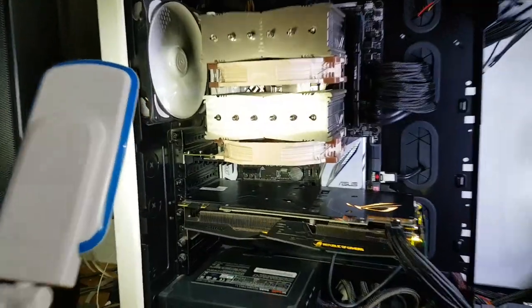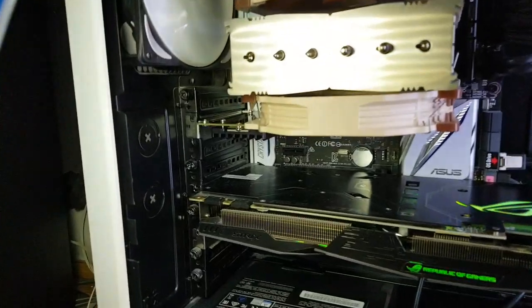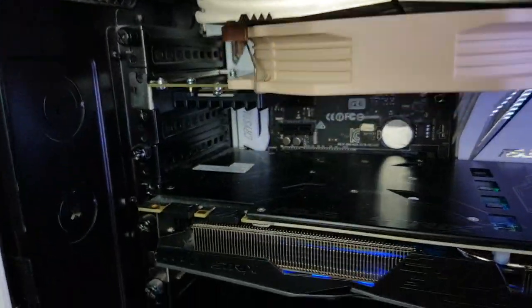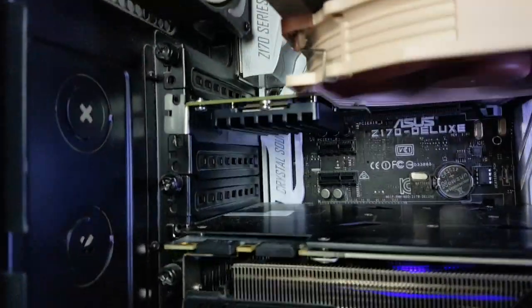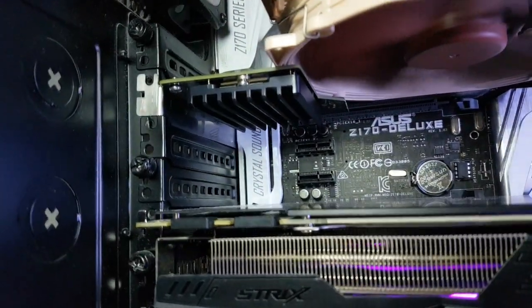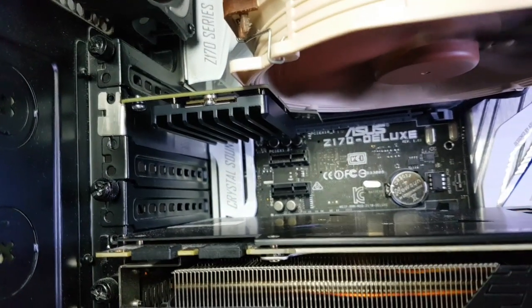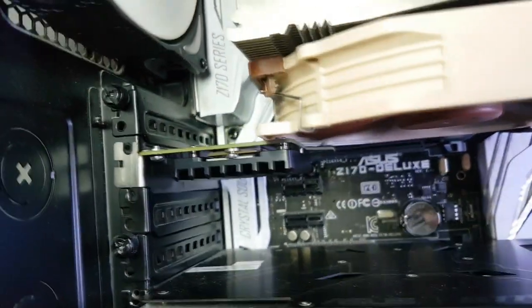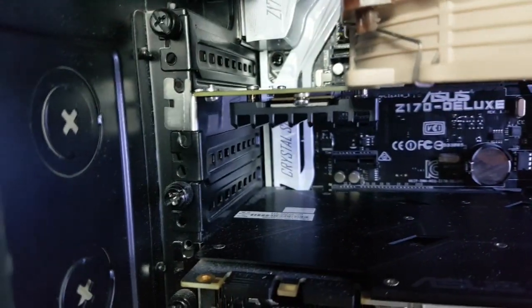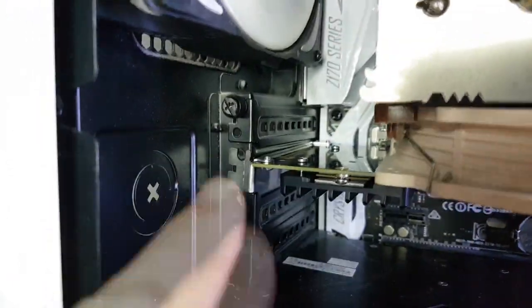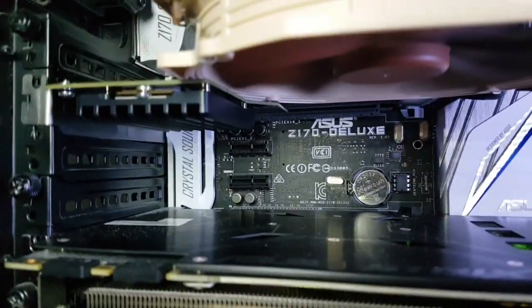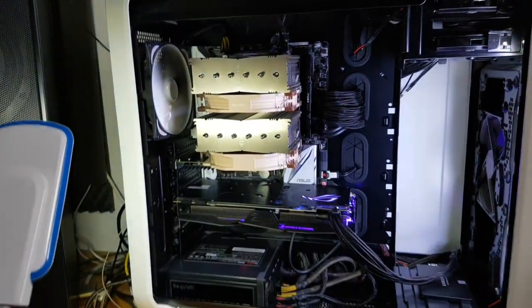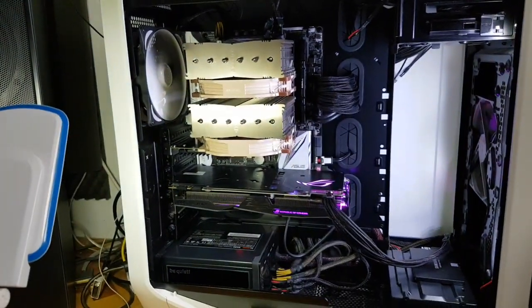So the drive is installed. Pretty tight install. You can see the fan is a little in the way. So I cannot screw this in right there. Hmm. Now let's leave it like this and let's see the temperatures.